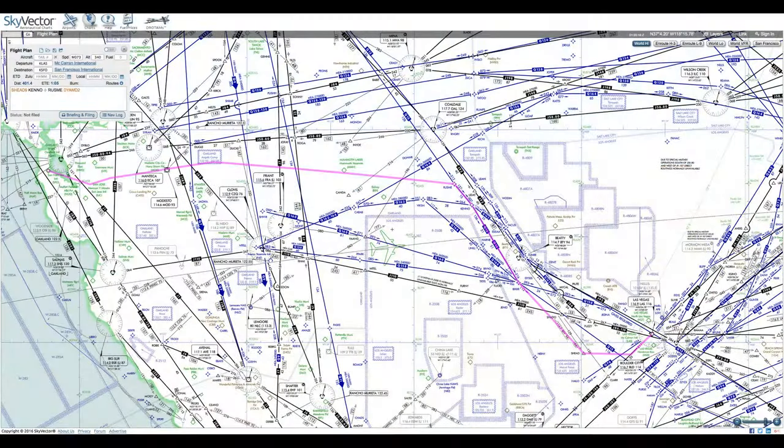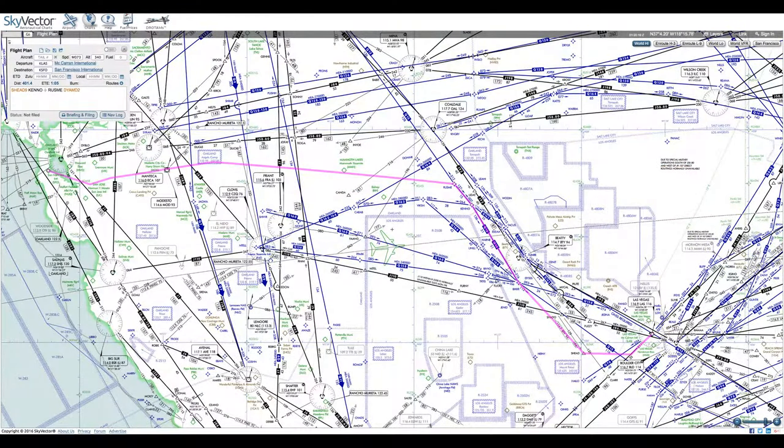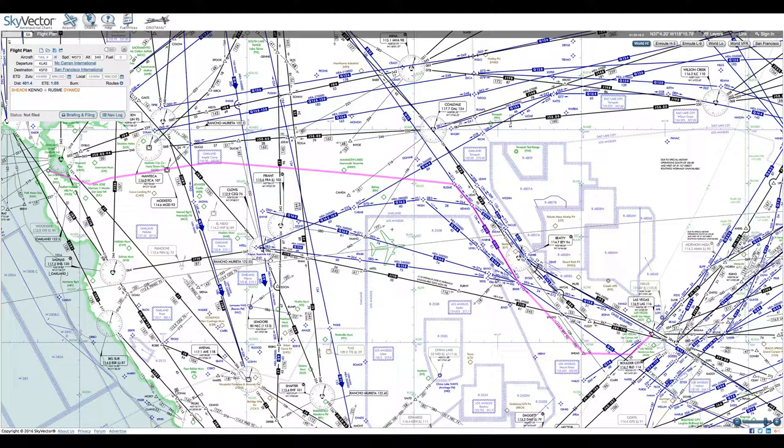It's a relatively short hop, only about an hour flight time. As you can see on the route here, I'll be taking a rather tortuous path from Las Vegas over to San Francisco doing this kind of a crooked S shape.